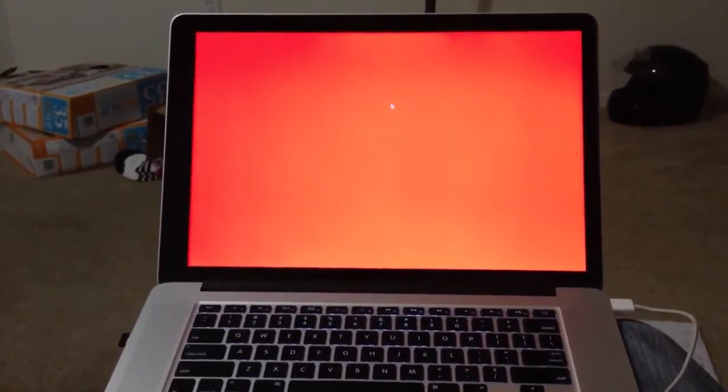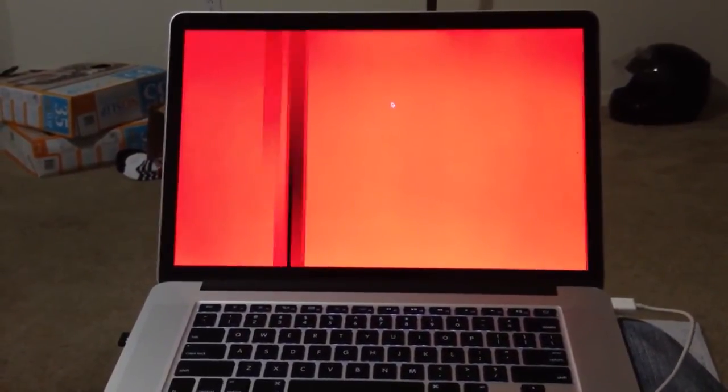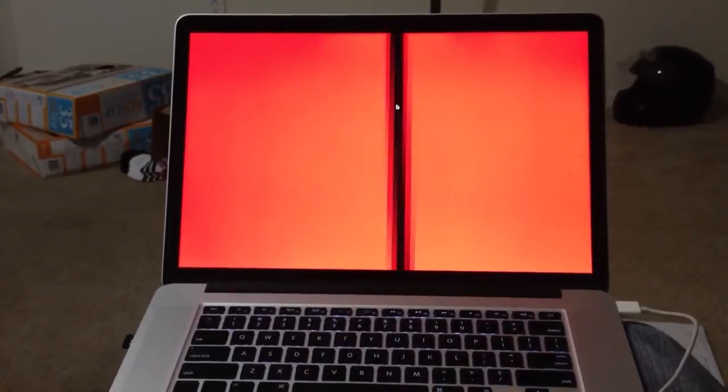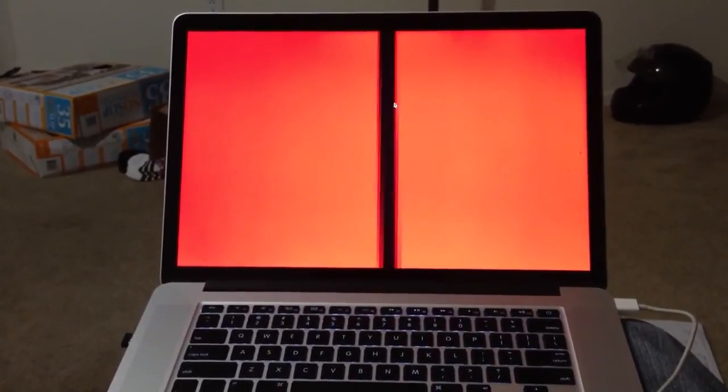It seems like a graphics memory leak. I don't know what to do about it though.